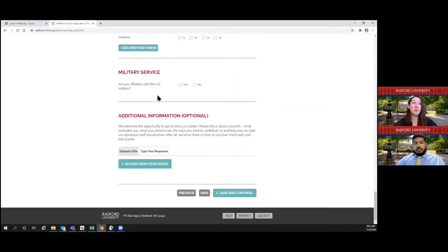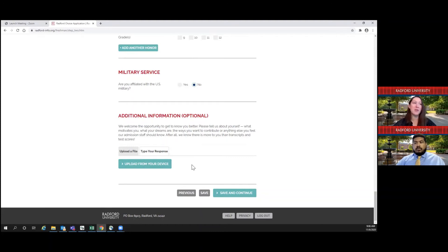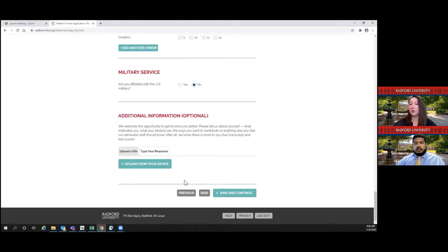Are you affiliated with the US military? This would apply if you yourself are a student veteran or if your parent is an active duty member or veteran — select yes or no accordingly. For additional information, this is where you have the opportunity to share a little bit more about yourself, either through a personal statement or an essay. If you would like, please feel free to upload your essay or personal statement here. We want to know who you are and what makes you unique. Also, if there's something you feel we need to know about your high school transcripts — for example, if your grades dipped and you want to explain why — we will take all of this into consideration when reviewing your application. The more we get to know about you, the better.